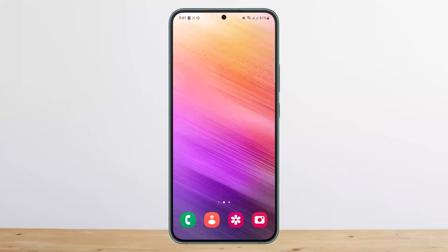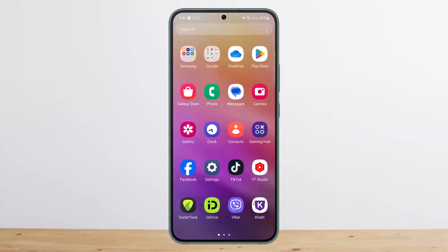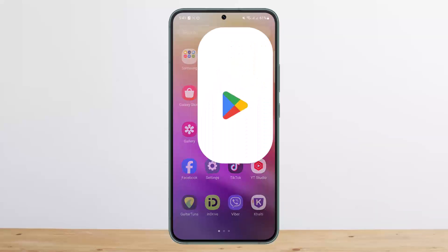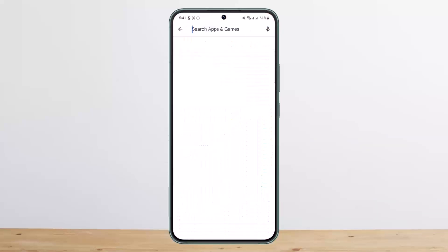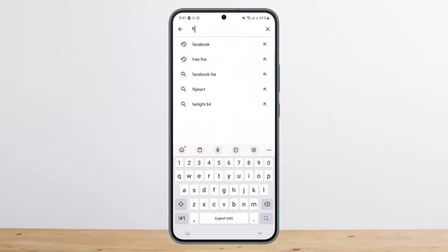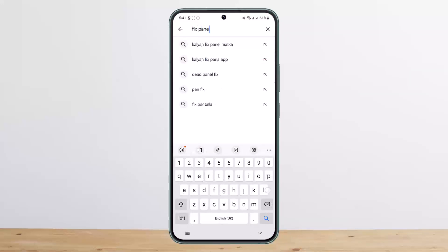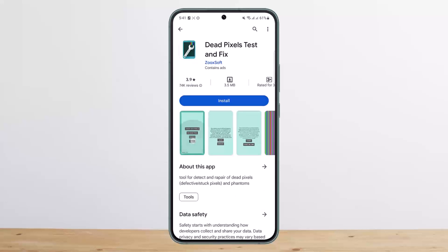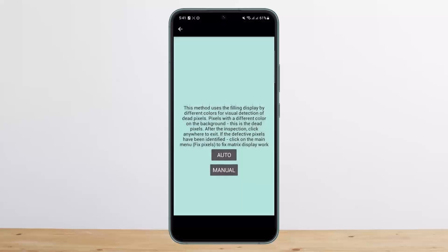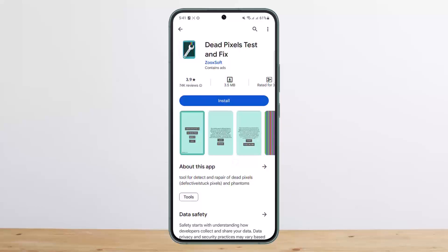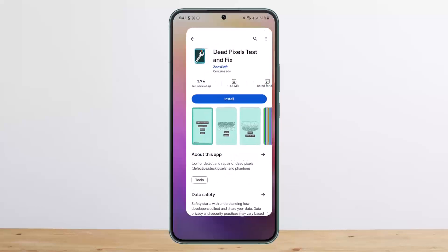Now, before doing a reset, if you'd prefer not to reset your phone, you can go into the Play Store and search for 'Fix LCD Panel' or simply 'Fix Panel.' You'll find an app called Dead Pixels Test and Fix — download this application and go through the prompts, and it will help you fix the issue.